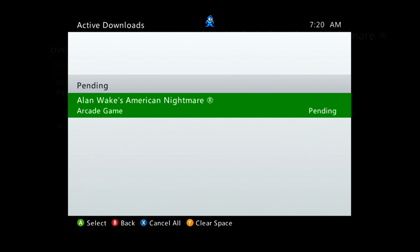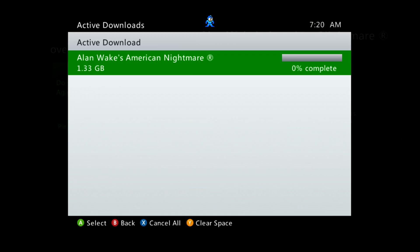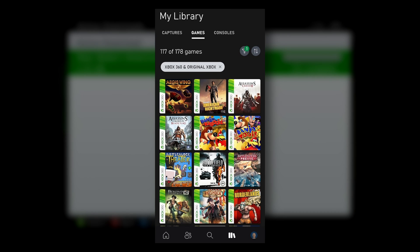Though, unlike later Xbox consoles, the 360 doesn't provide you a library view of all your digital purchases. So if you need a refresher on what you have in your digital library, you can open the Xbox mobile app. Here in the library view, you'll be able to see the 360 games you own, though it will only show you the 360 games that are backwards compatible on Xbox One and higher. It will not show you games that are only playable on the 360 itself, and it also will not show you games where you only own DLC for it. So just keep in mind you may actually have entitlements to more content than the Xbox app shows you.